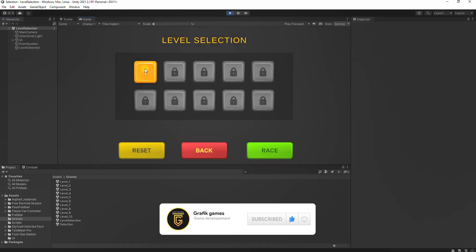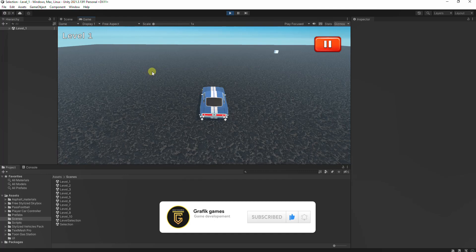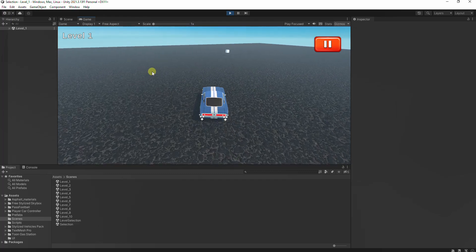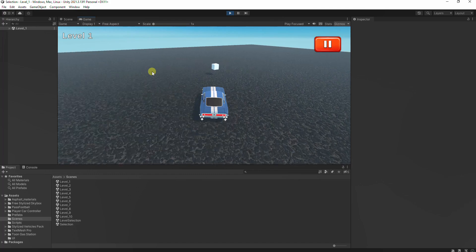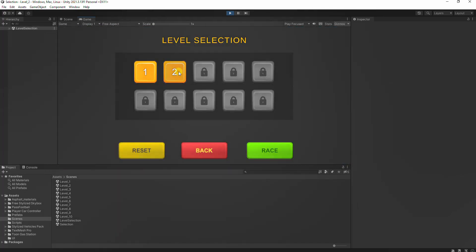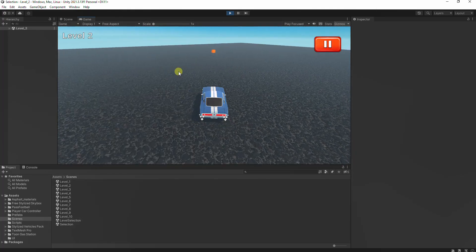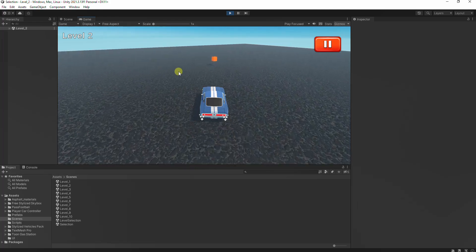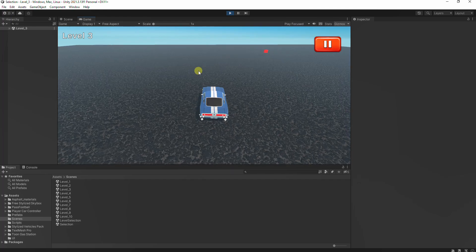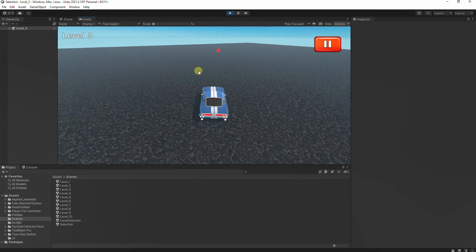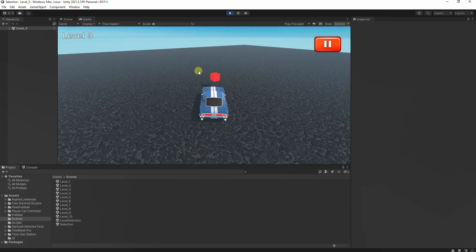Welcome to this Unity tutorial on creating a level selection. In this video we'll be walking through the steps to add 10 level selection buttons inside an image using a grid. By the end of this tutorial you'll be able to create a polished and functional level selection screen for your game. Whether you are a beginner or an experienced Unity developer, this tutorial is for you. Let's get started and create an awesome level selection screen for your game.